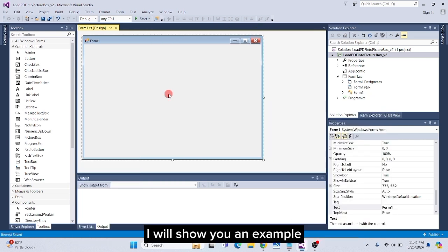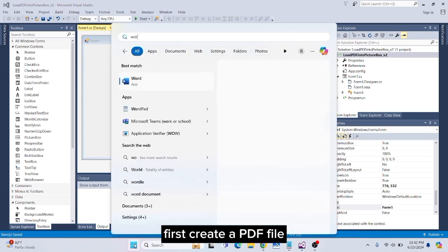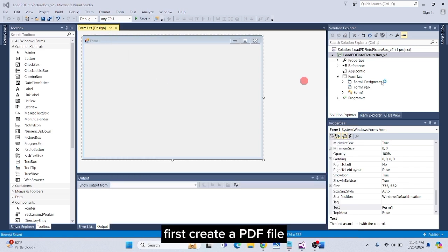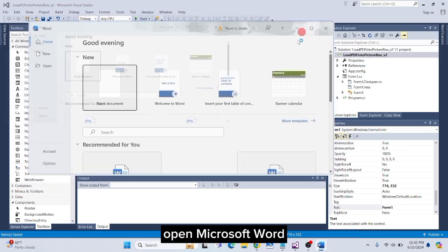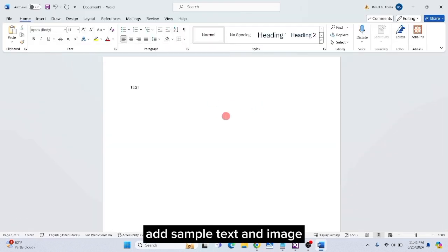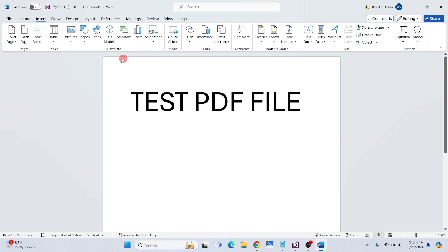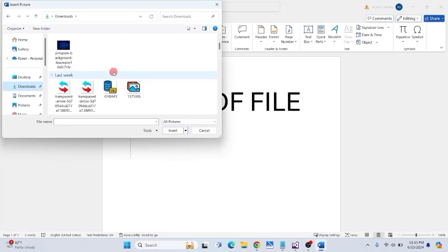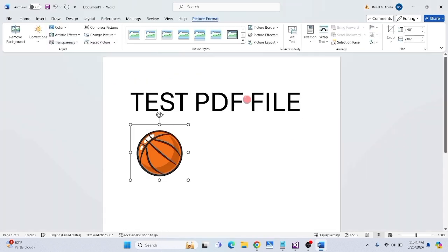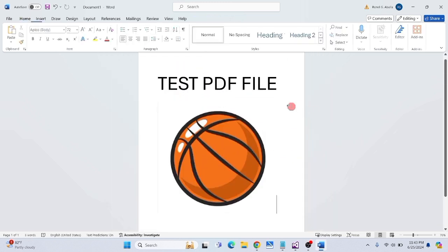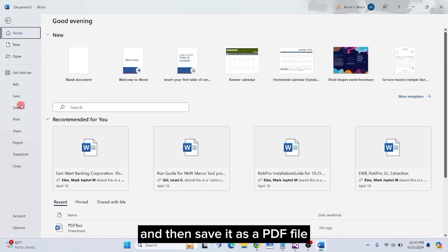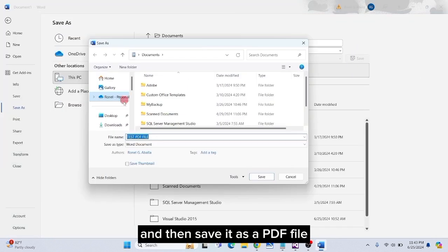I will show you an example. First, create a PDF file. Open Microsoft Word, add sample text and image, and then save it as a PDF file.